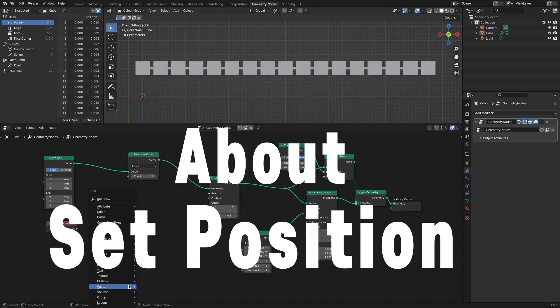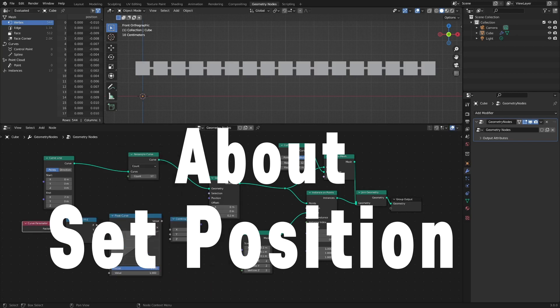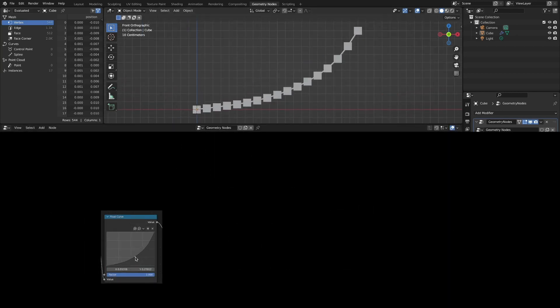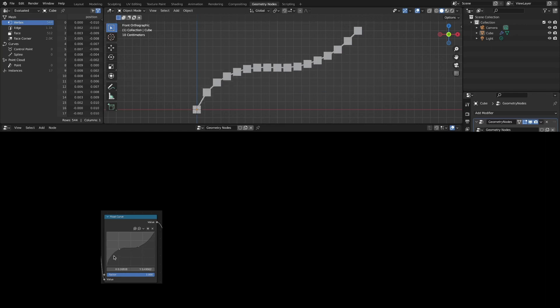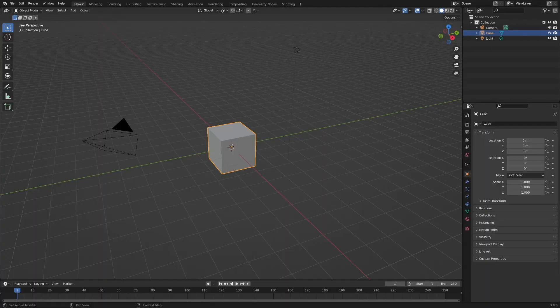In this video, we'll take a closer look at Set Position node. It's probably one of the most utilized nodes in the geometry nodes. Let's take a look at how to use it.